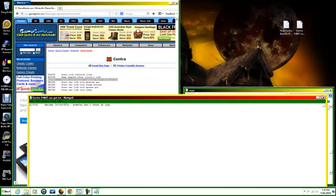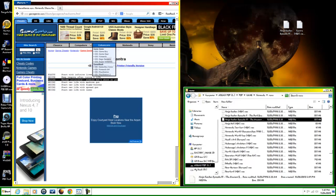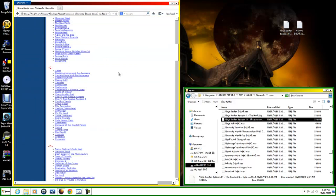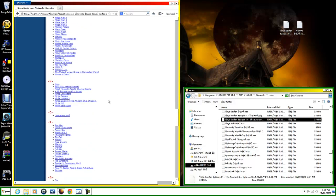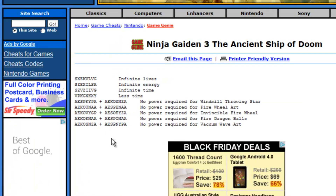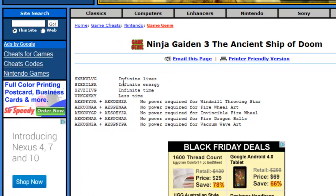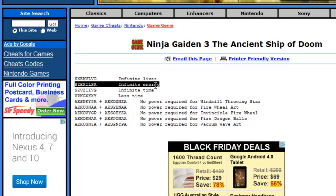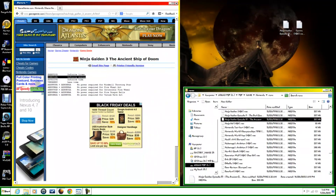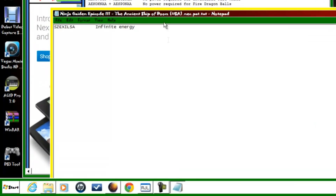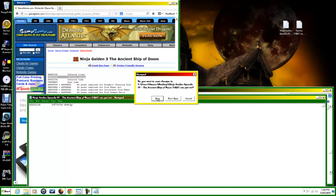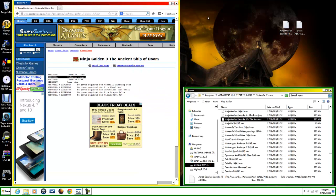We're going to do the same with Ninja Gaiden — scroll down to the letter N, open it up. Some of the cheats we have: infinite lives, infinite energy, infinite time, less time. We'll copy infinite energy, open up our text document, and paste it in. By the way, if you want you can apply more cheats in the same file — I have done that and it does work. But there are also some codes that will not work, so you just have to play around with it.